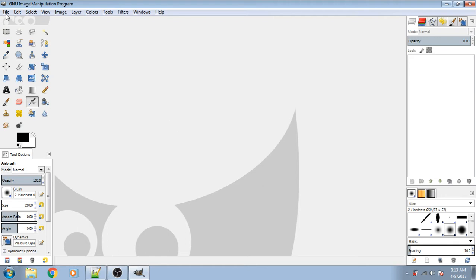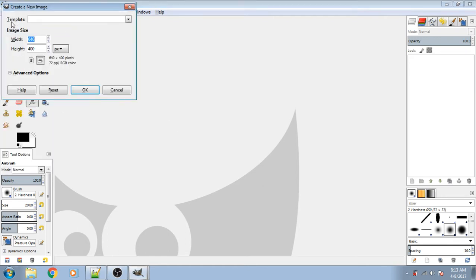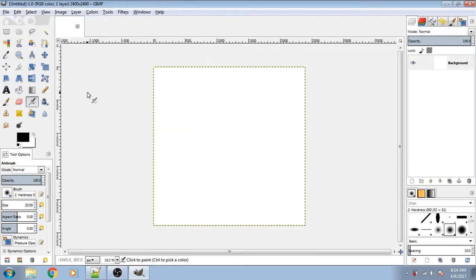File, New. I typically work with 60 by 60 grids, so if you get something that's a multiple of 60, that works very well. So 2400 by 2400.